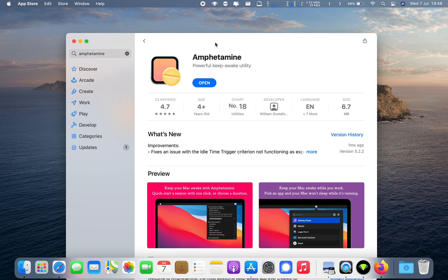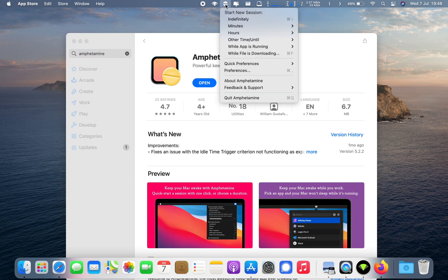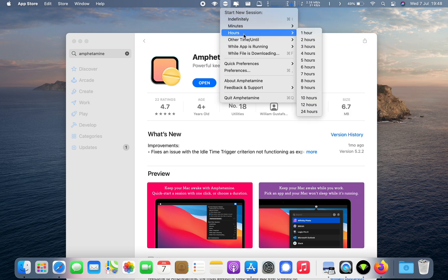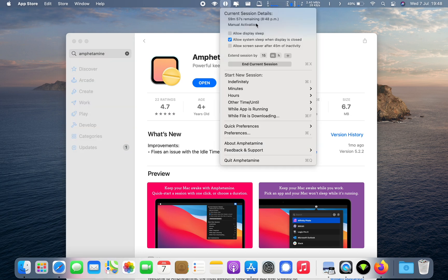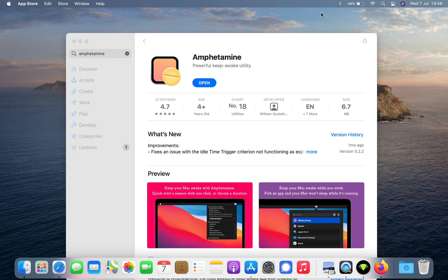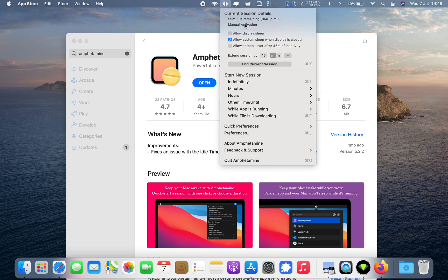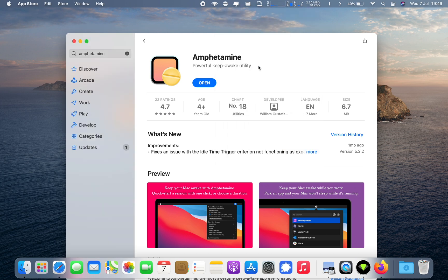Looking at the app once you install it — Amphetamine, free in the App Store — you'll have a number of options to start a new session. For example, I could kick off a session for one hour if I knew my video upload was going to take less than that, and for that period the Mac will stay awake and allow the upload to finish. Once the hour is over it goes back to its normal energy saving settings, or I can just end the session manually.